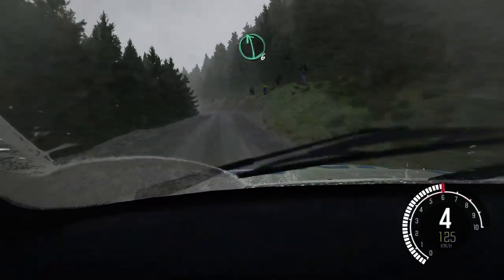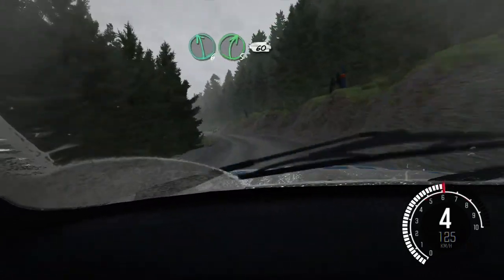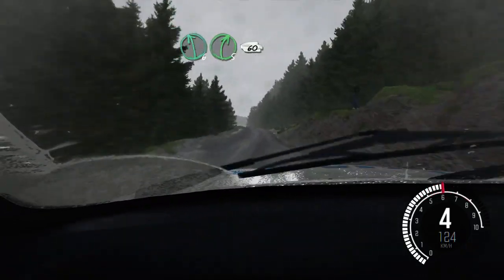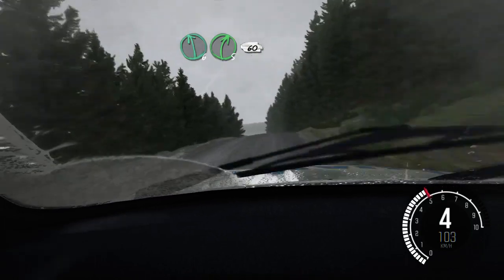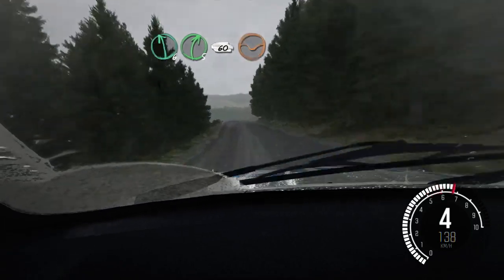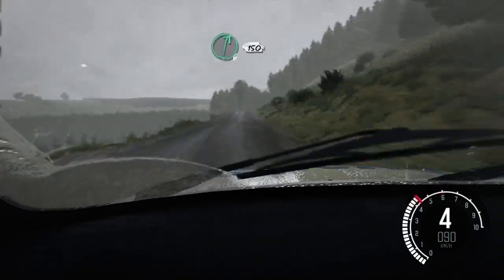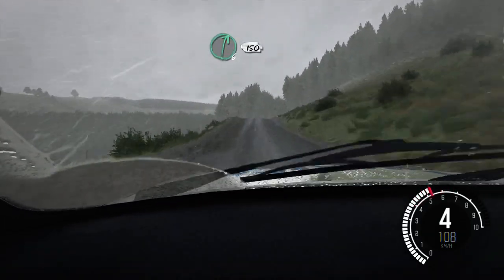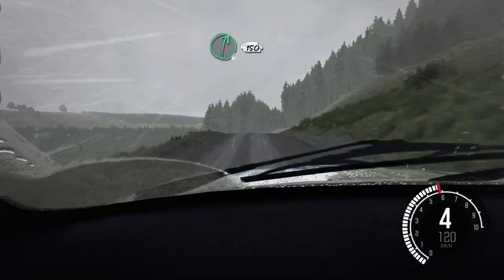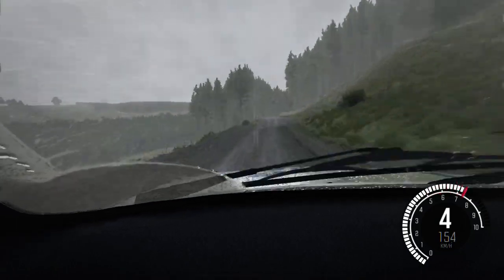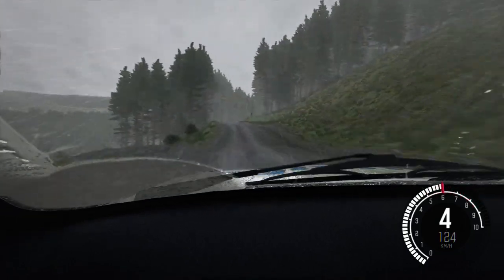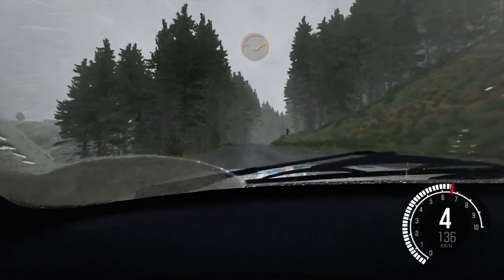80 over crest. Left 6, right 5. 60, keep right over crest. 150 through dip, right 6. 150.